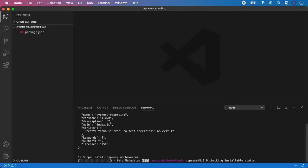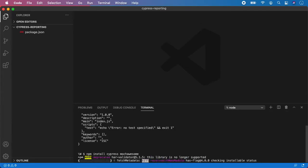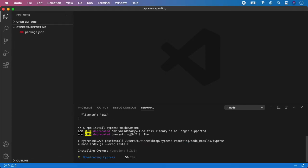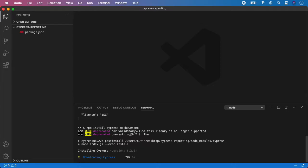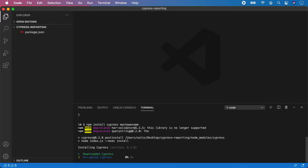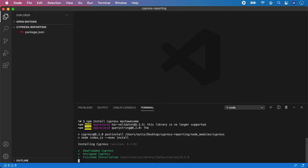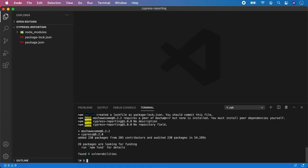Now we need to wait a little bit until everything is downloaded and installed for us. Again, it might take some time. It really depends on your internet connection. And as you can see, Cypress is already downloading. And we are almost there. Feel free to skip this waiting time to the end when everything is installed and ready. Okay, and now we are finished.